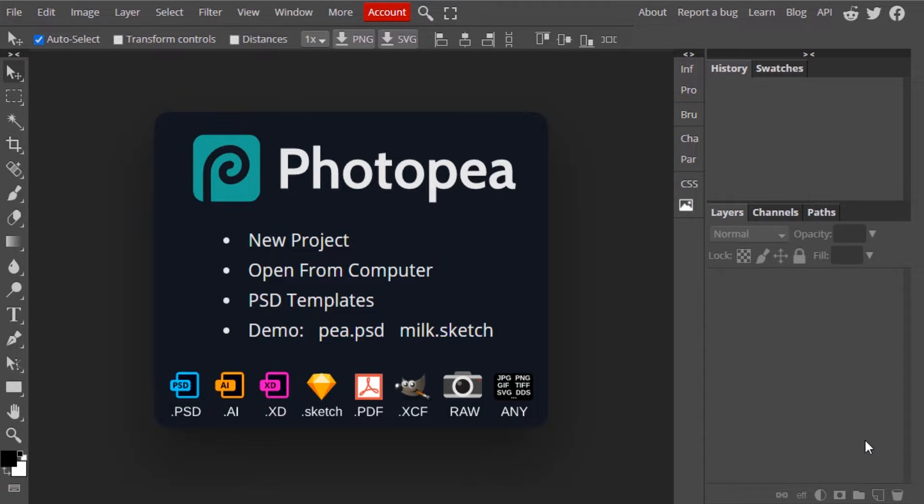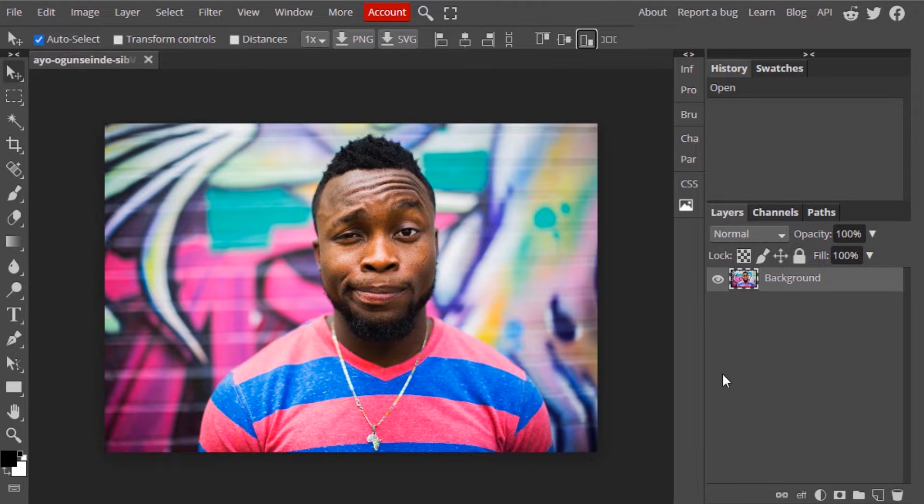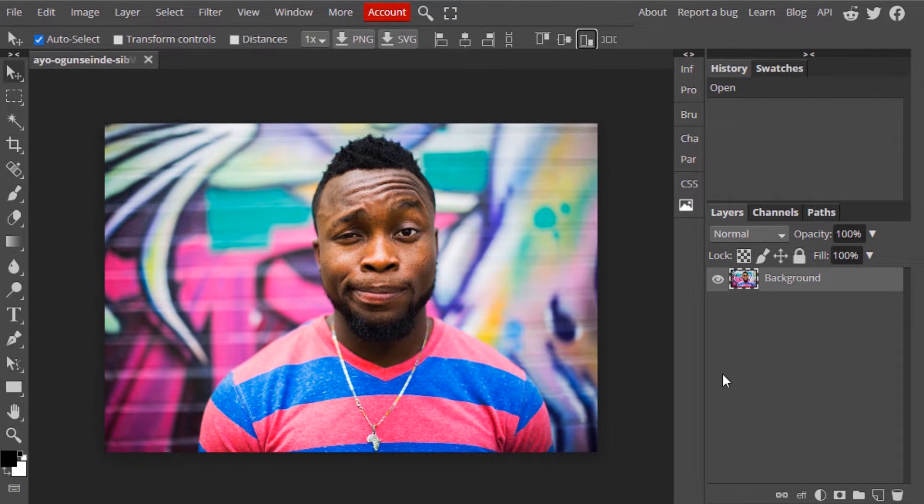First open photopea.com in your browser and drag and drop your image inside it. In this image I'm going to remove the background and extract the person from it.